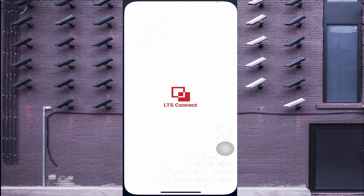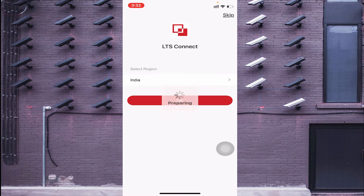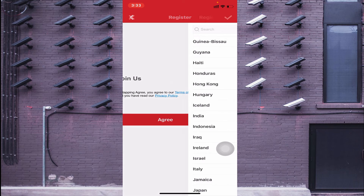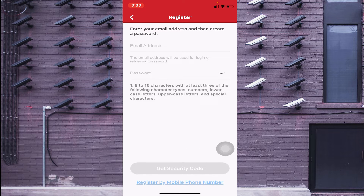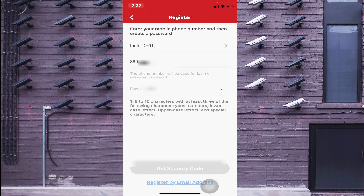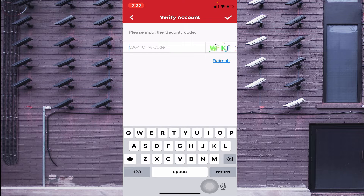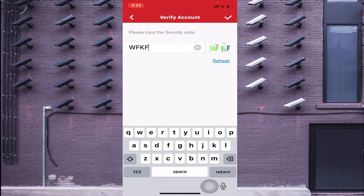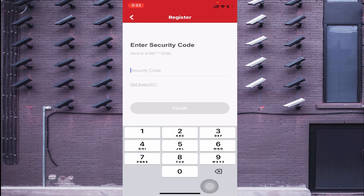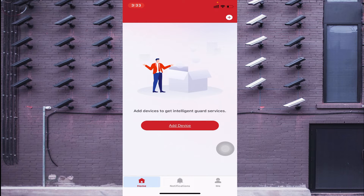Once it is successfully installed on your mobile phone, find the 'Open' option and click it. Allow the required permissions, click Allow again, then click Agree, then OK. Now click on Register, click Agree, then select 'Register by mobile number,' enter your mobile number, set a password, get the security code, enter the captcha, and wait for the security code to arrive. Once done, click Finish and then log in.